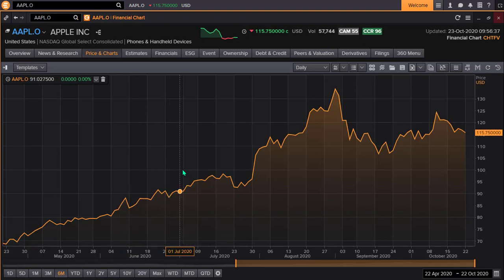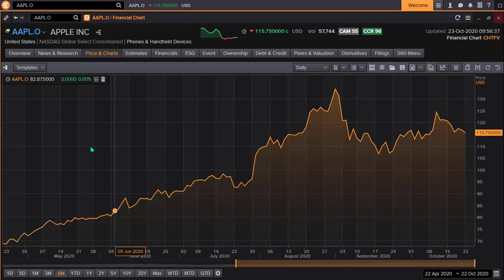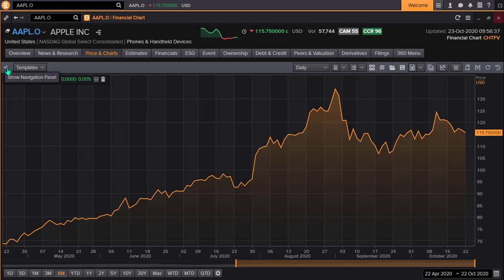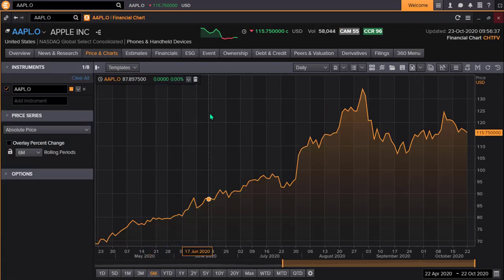The chart, when it opens, defaults to a view without the left-side menu. To open that menu, simply click on the arrow icon on the far left. This is the exact same app that we explored earlier, and all the menus and functionalities are the same.